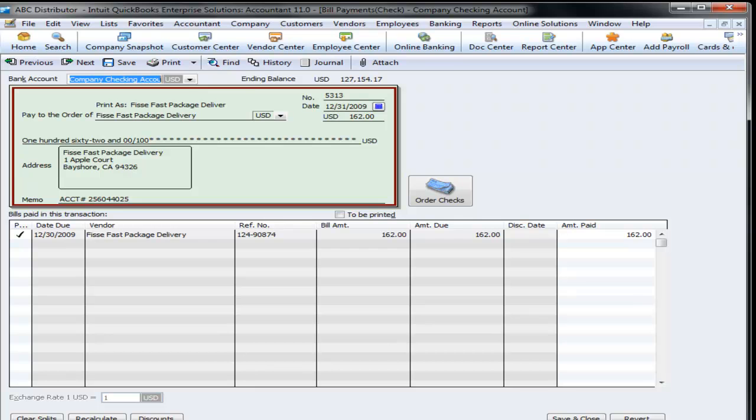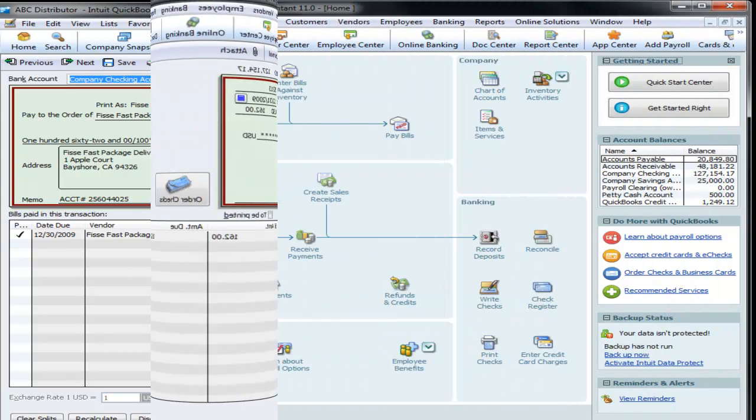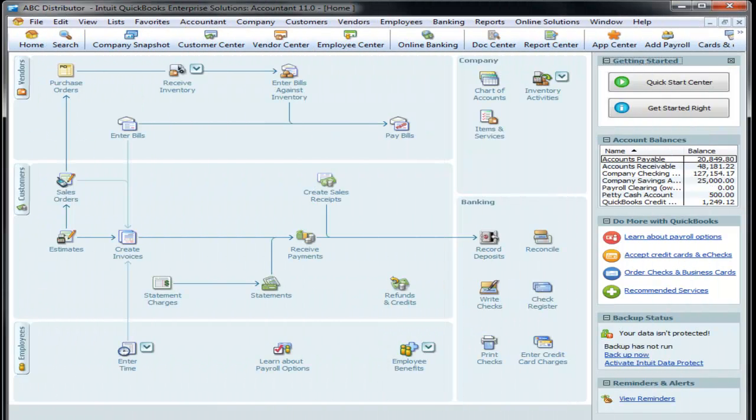So now we talk about reports. And we're going to show you some of the reports that you'll be using on a daily basis to find information or to help you manage your business.